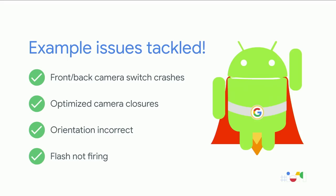Here's just a list of example issues that we've tackled with CameraX and solved on your behalf. For example, the front and back camera crashes, optimizing camera closures, or just making sure that the flash works.